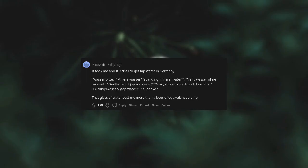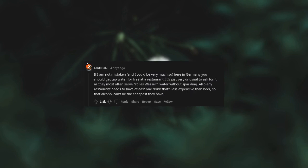It took me about three tries to get tap water in Germany. Wasser bitte. Mineral wasser. Sparkling mineral water. Sparkling mineral water. Nein. Wasser ohne mineral. Quellwasser. Spring water. Nein wasser von den kitchen sink. Leitungswasser. Tap water. Ja. Danke. That glass of water cost me more than a beer of equivalent volume. If I am not mistaken, and I could be very much so, here in Germany you should get tap water for free at a restaurant. It's just very unusual to ask for it, as they most often serve stills water, water without sparkling. Also, any restaurant needs to have at least one drink that's less expensive than beer, so that alcohol can't be the cheapest they have.